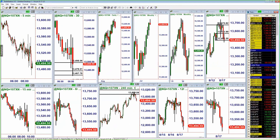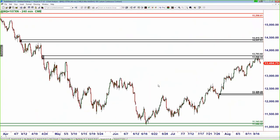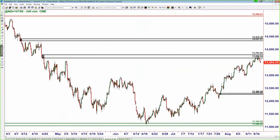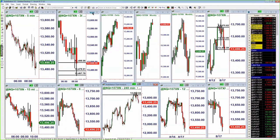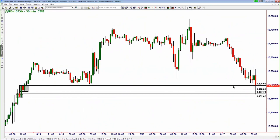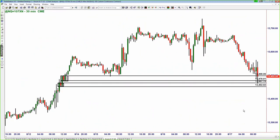The Nasdaq futures show the same picture as the QQQs: yesterday and the day before trading right up into our supply zone and beginning to fall, and this morning trading right down into these two demand zones sitting on top of each other.